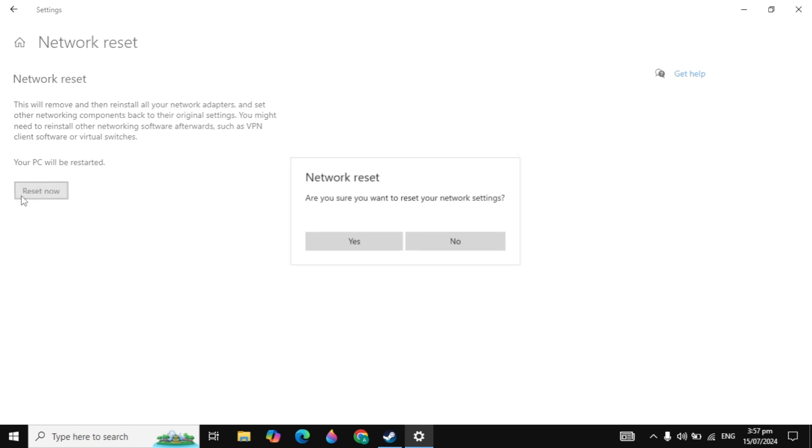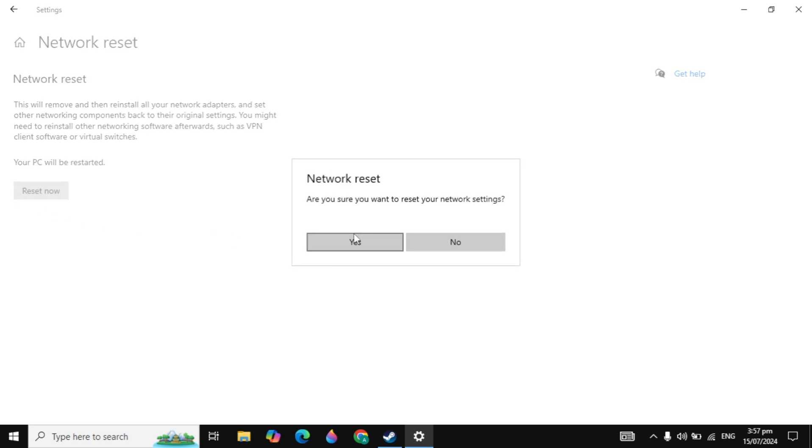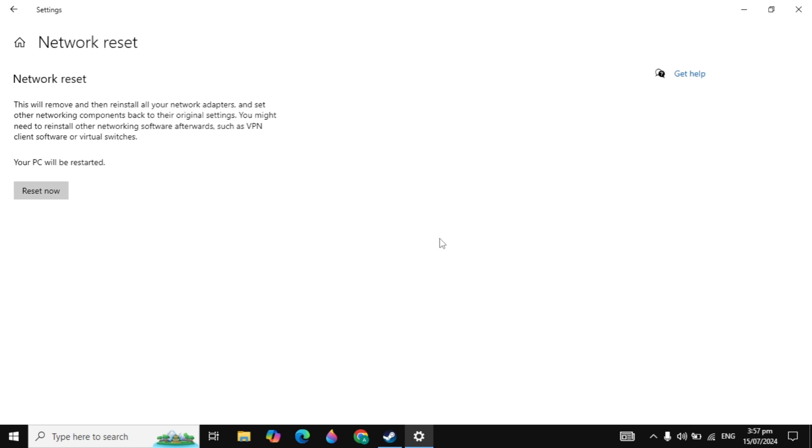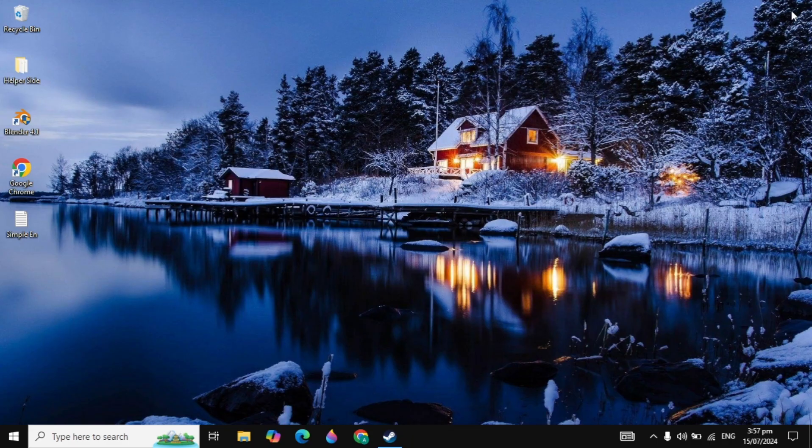Now click on the reset now option and then click on yes. By clicking yes it will restart your PC and reset all of your network settings. After that, close it and see if your problem is fixed or not.